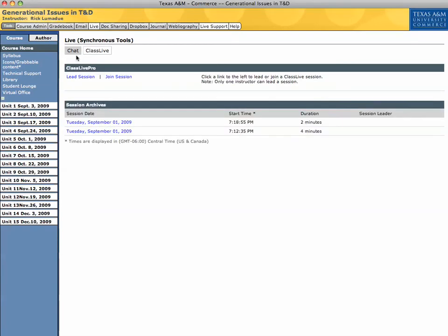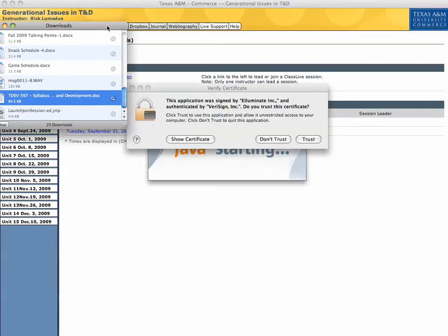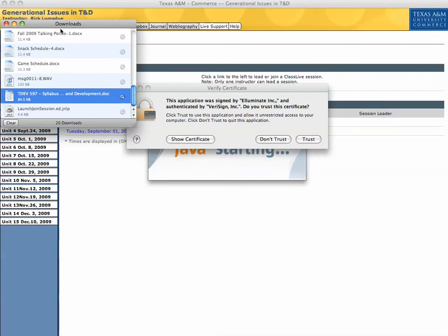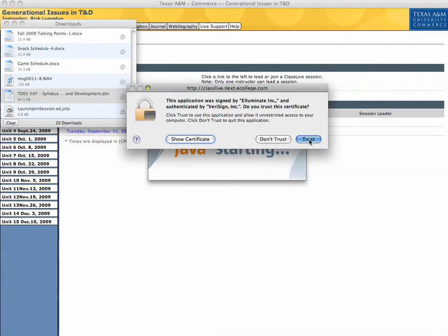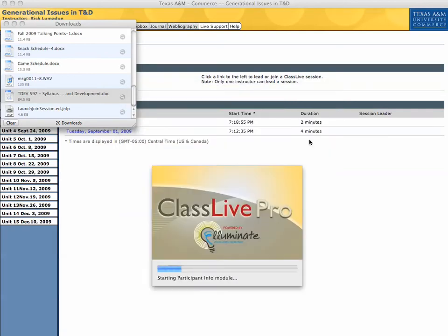As a student, you'll click Join Session. I'm the professor, I'll click Lead Session, but for the demonstration here, I'll go ahead and click Join Session. You'll see that downloads will come up, and then this trust thing on Java. So you want to make sure that you click Trust on this pop-up window that comes up.